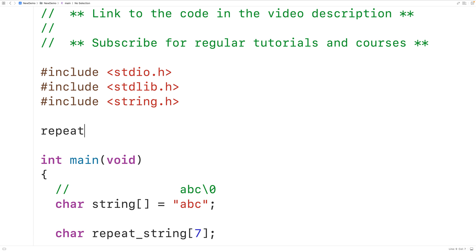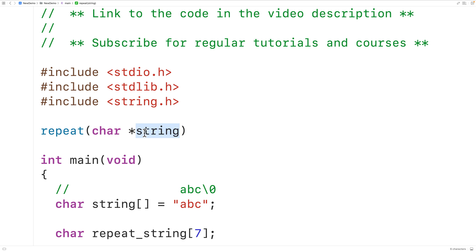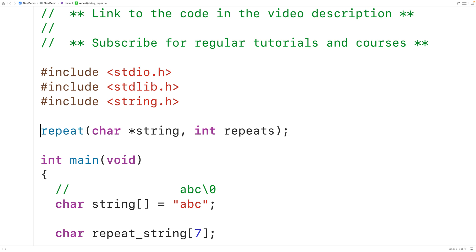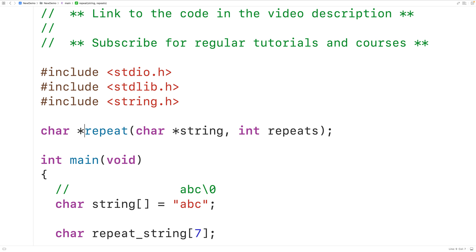We'll create a function called repeat to build the repeating string. It takes a parameter char* string — a pointer to char, because technically the function receives the memory address of the first character. It also takes int repeats for the number of repetitions. The return type is char*, because the function dynamically allocates space on the heap and returns a pointer to the first character of the resulting string.